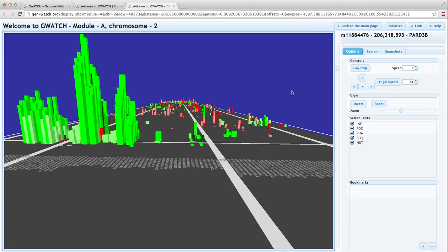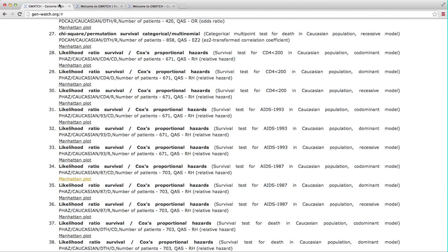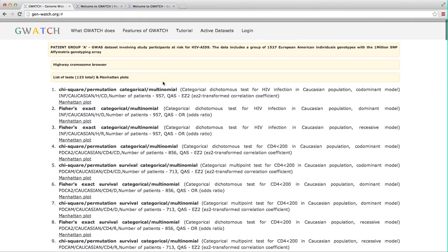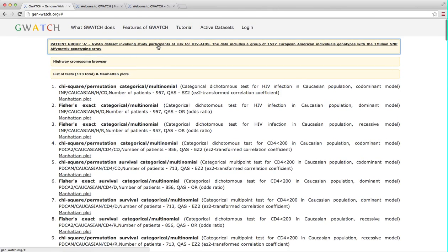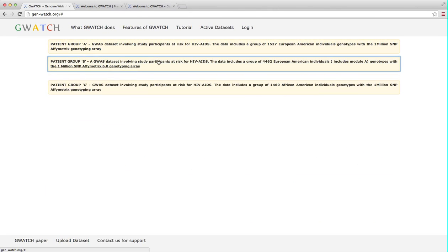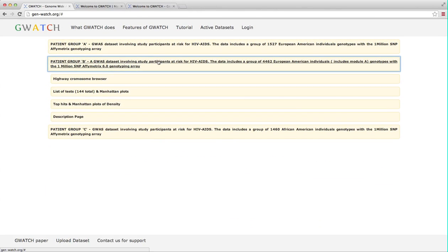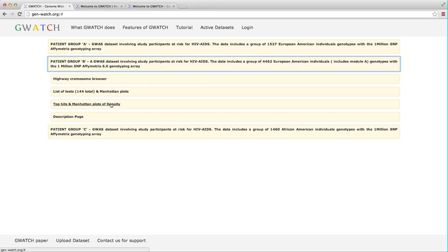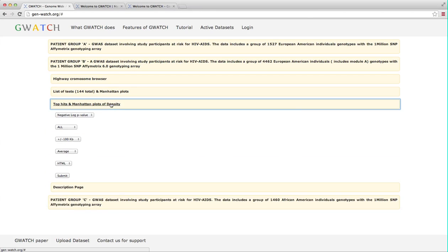Let's now go back to the active datasets page and look at the module B with 4462 Caucasian study participants. Now that you have seen all the results are already computed and awaiting your inspection in GWATCH, we can use the search options to find the greatest or biggest hits. These we can search for in the top hits section in one of the datasets.